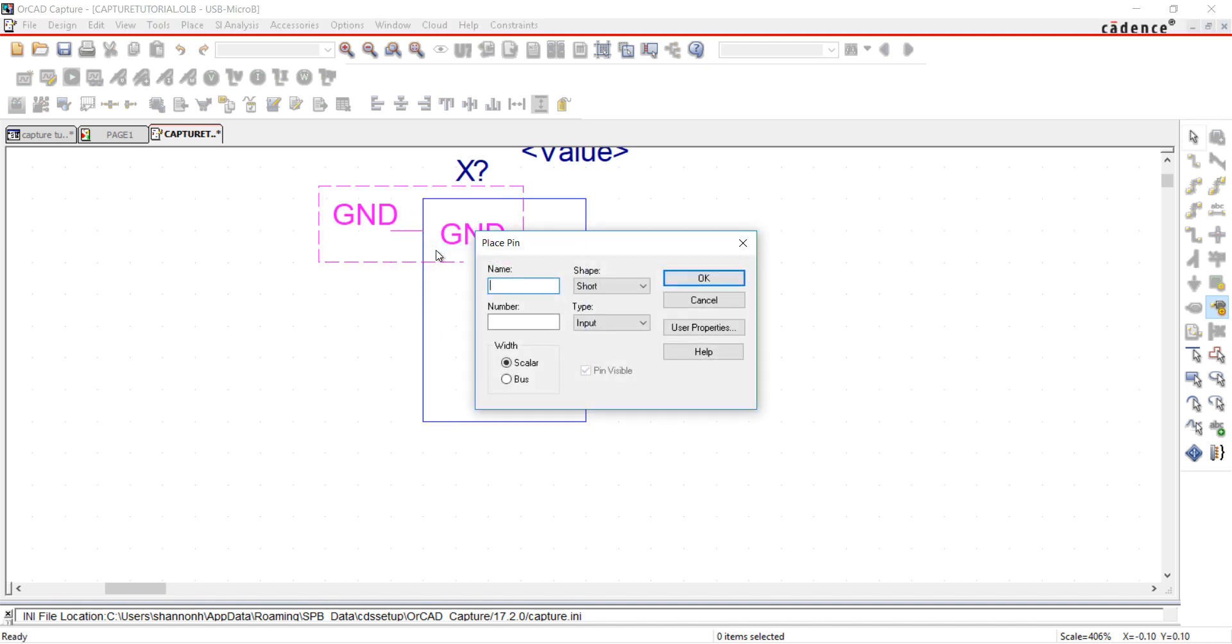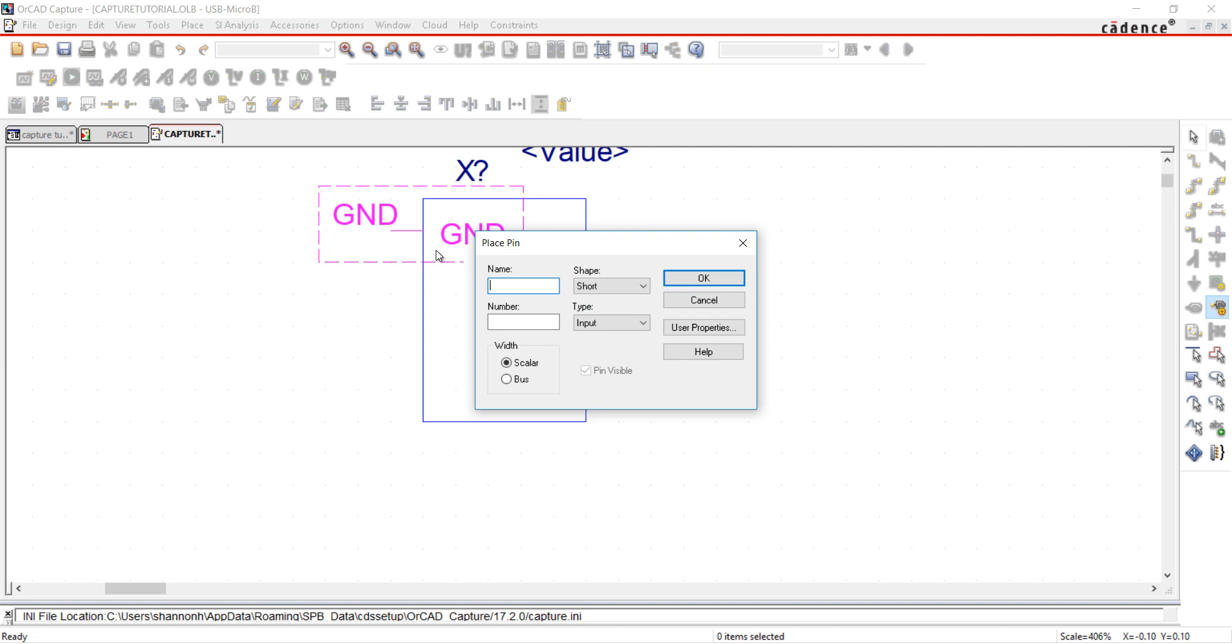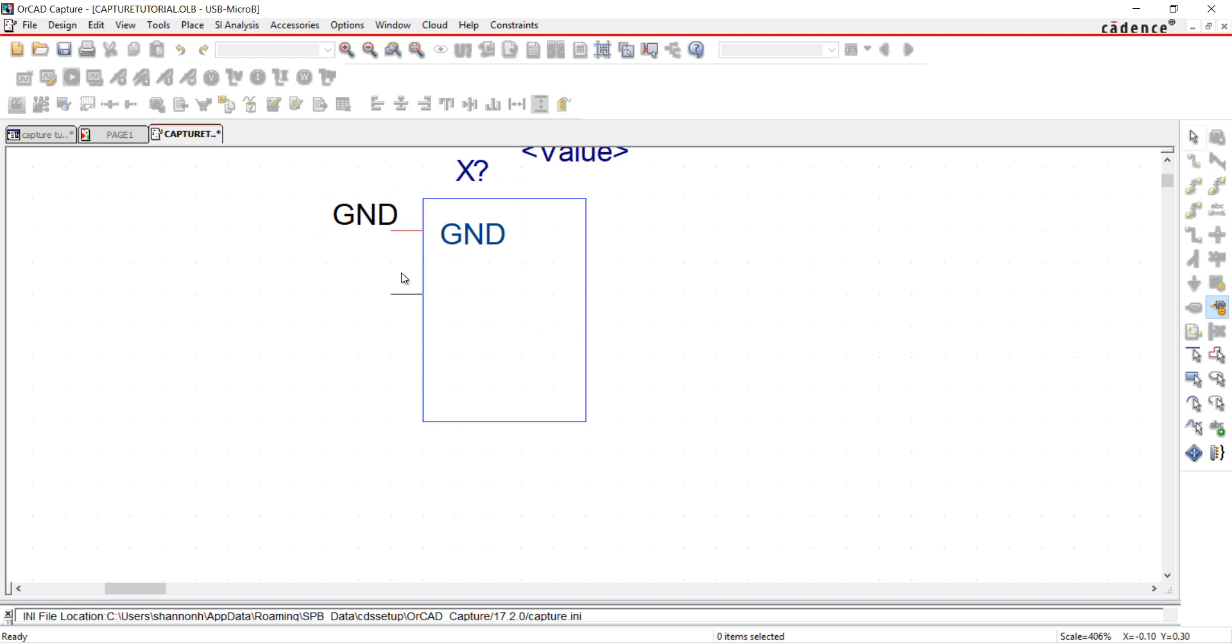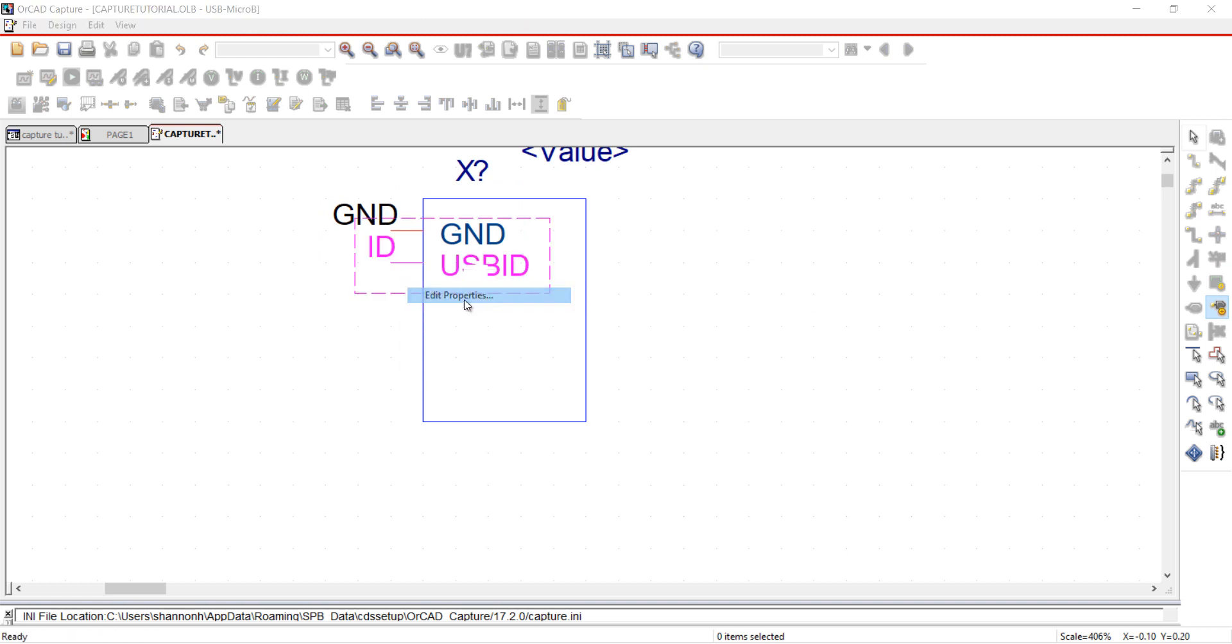Right-click and select Edit Properties. I'm going to add the name and number for the next pin and keep the shape and type the same. I'm going to continue this process for all of my pins.